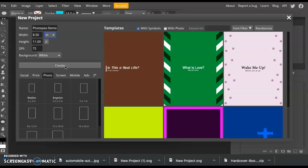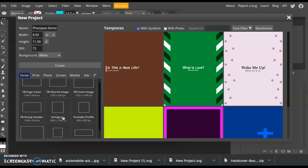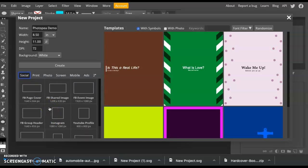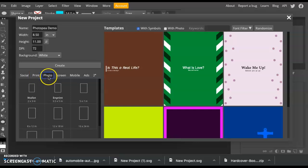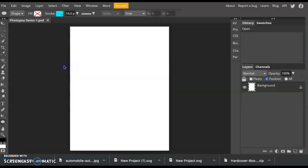Now, say you were designing for something very specific, such as an Instagram post or a Twitter header. They have these dimensions preset for you, so that makes it really easy to just click it and design. There are also options for print, photo, and screen sizes. I'm going to leave mine 8.5 by 11 and click Create.